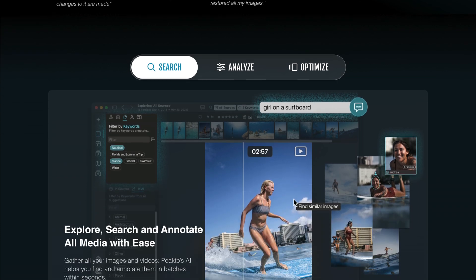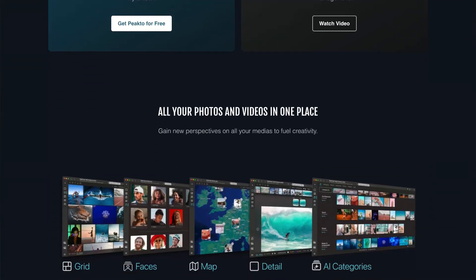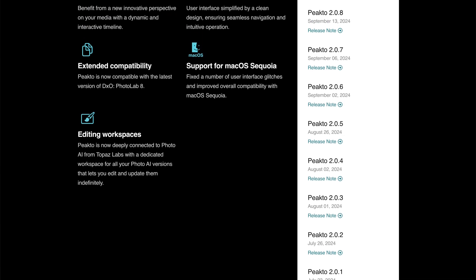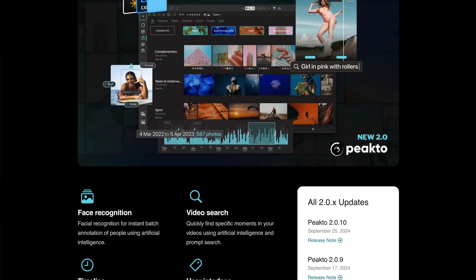French developers Syme believe they have the answer with their unified asset manager Peak2. Version 2 was released in late July 2024 with some sizeable upgrades, and a series of 11 point releases bring the current version to 2.0.10. The question is: can Peak2 tame my ADHD-generated quagmire of chaotic photo collections sprawling across 40 years, hard drives, three cloud services, and myriad miscellaneous catalogues? Will Peak2 be the Marie Kondo for my digital photo clutter?